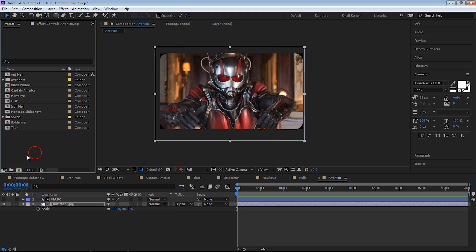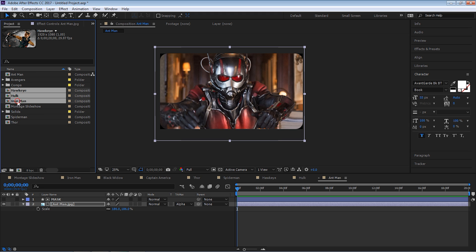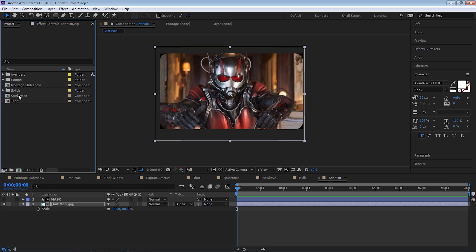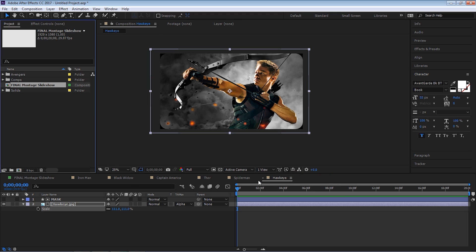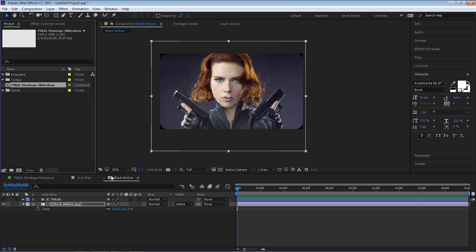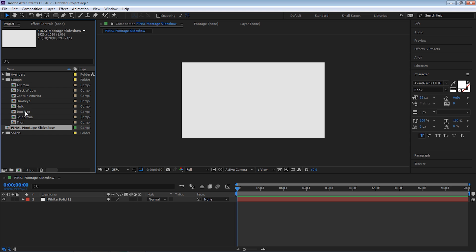Okay, so we're done with these. Let's create a new folder and let's call it Comps. Put all of our comps inside this folder so we have something neat and organized. We can make it a green color so we know this is our main — we can call this Final Montage Slideshow. Let's close all of these little comps. Now let's go to your Final Montage Slideshow and bring in our first comp — Iron Man.